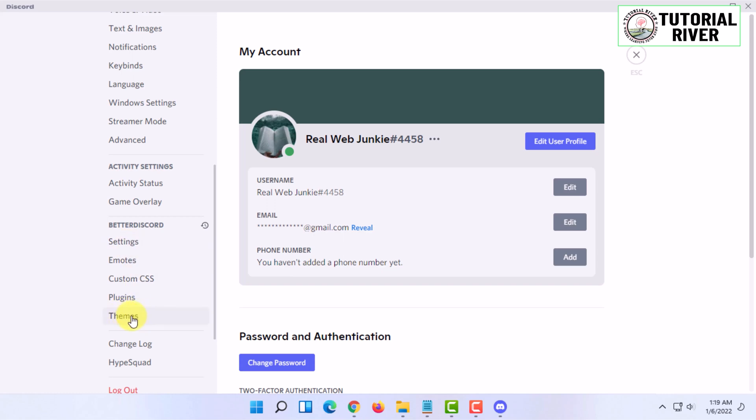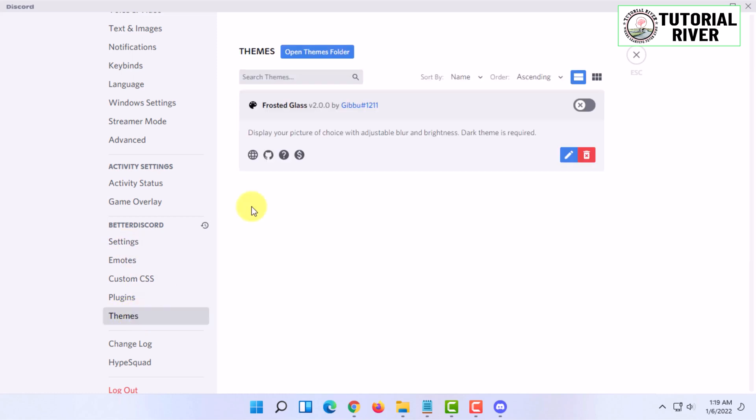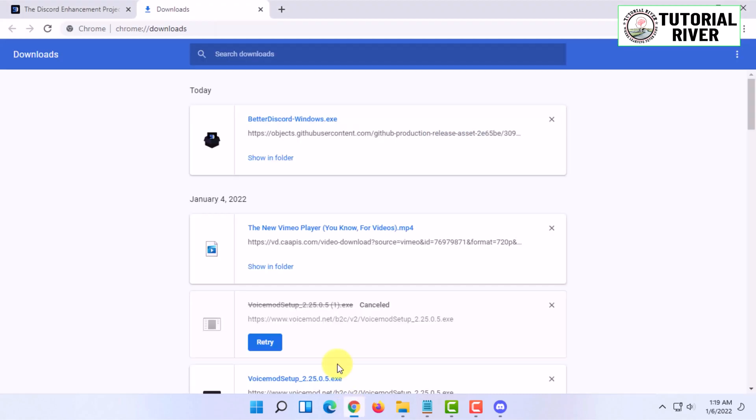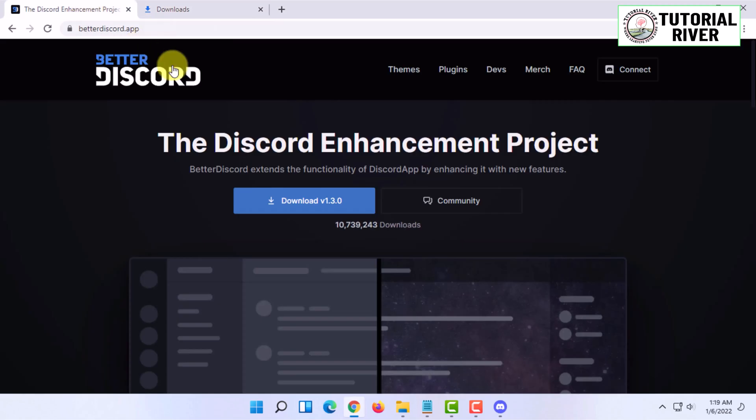In here you will find Themes. Click on that. You have to download themes and install them, so I'm going to show you how you can do that. For that, you have to go to Better Discord and click on Themes.